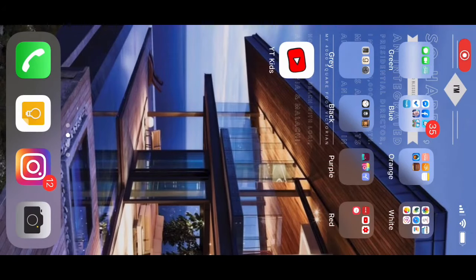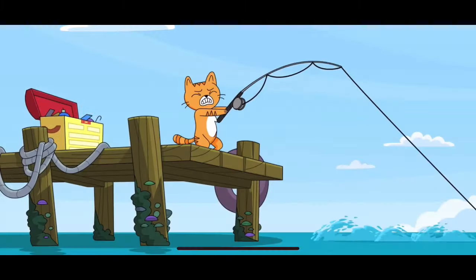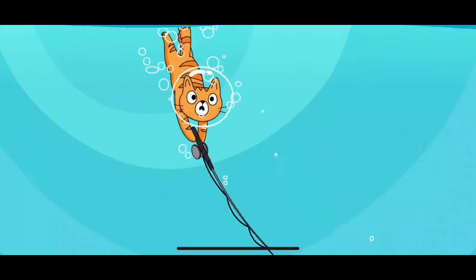I'm doing a real quick tutorial on YouTube Kids because I've got a lot of friends using this for their kids right now. Welcome back to Nerd Chic. Let's look at this thing.